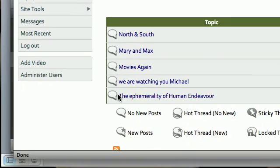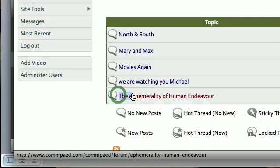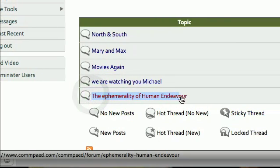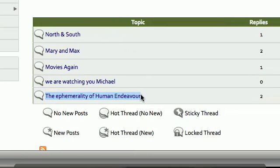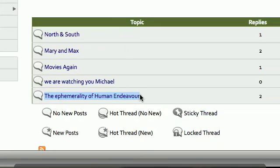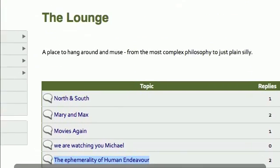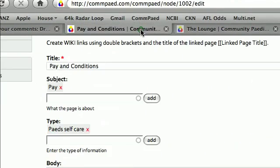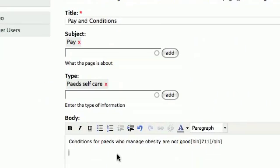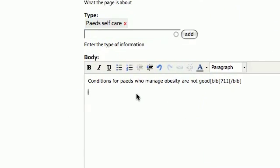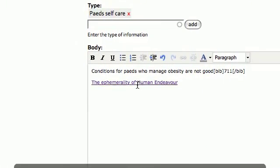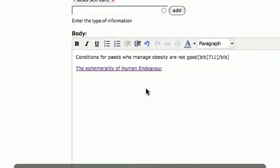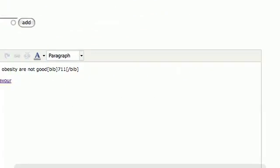We can just copy that link by highlighting it and then clicking copy. If we return to our pay and conditions page we can simply paste that in, and there it is — it's already done.